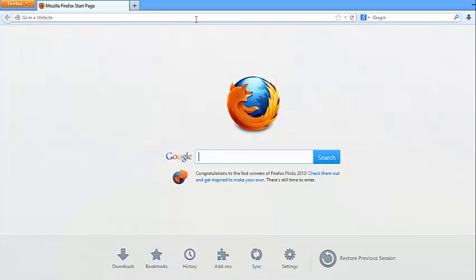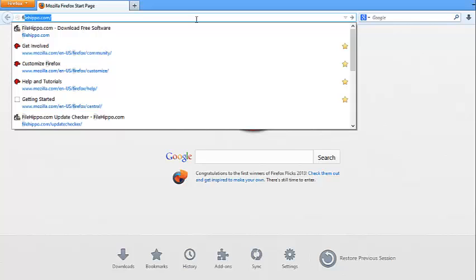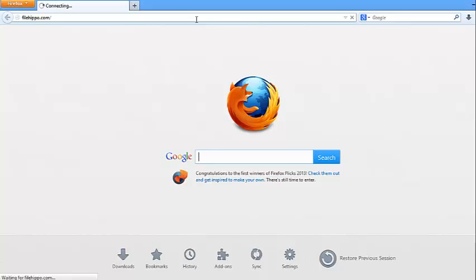Go to filehippo.com. I will put this link in the description. Just go there and type WinRAR in the search box and click go.